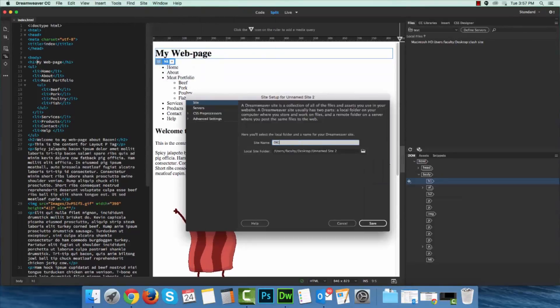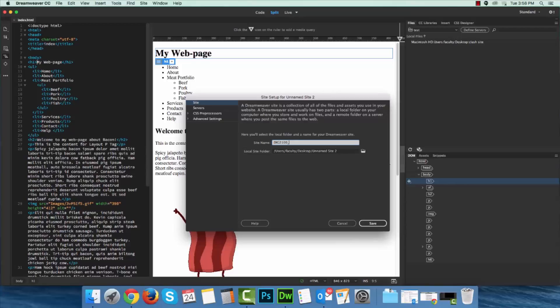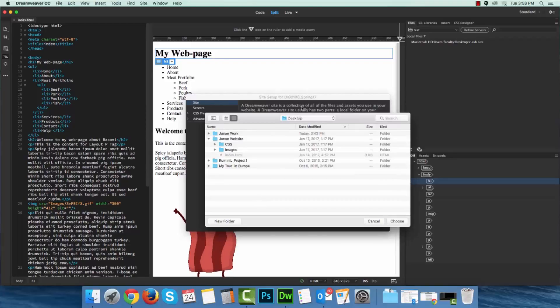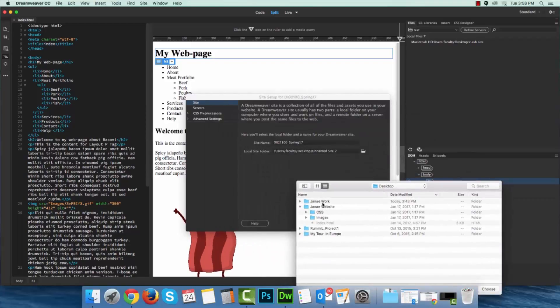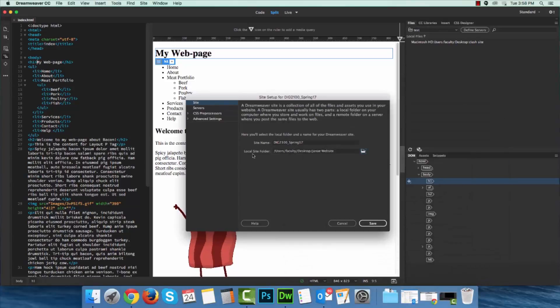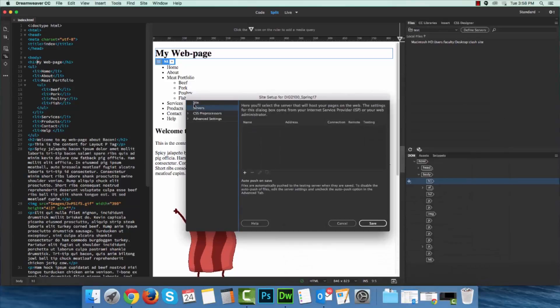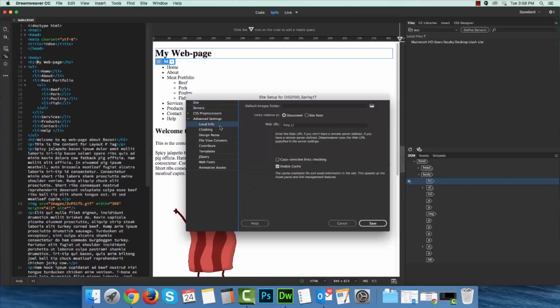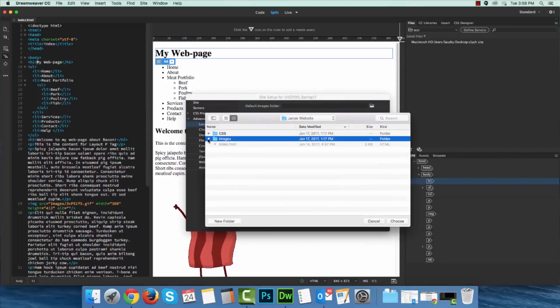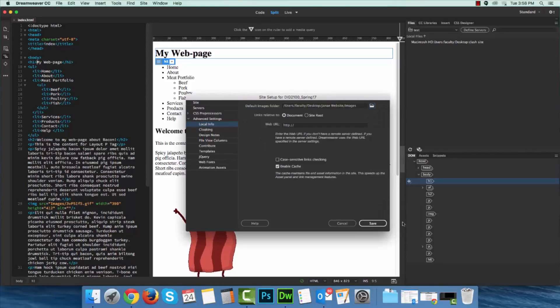I'll call it 2100 Spring 17 and I'm going to reference where my root folder is. I put it on my desktop. Right there, there's my website, so I'll choose it. I want to click local info and I want to set up where my default images folder is located. So images is right here. I'll choose that.